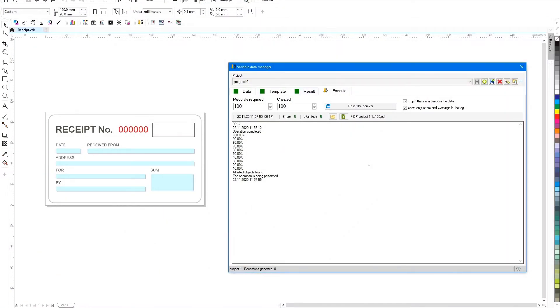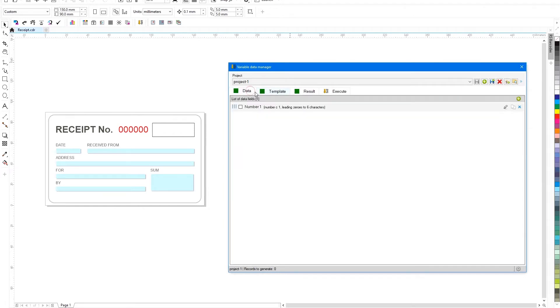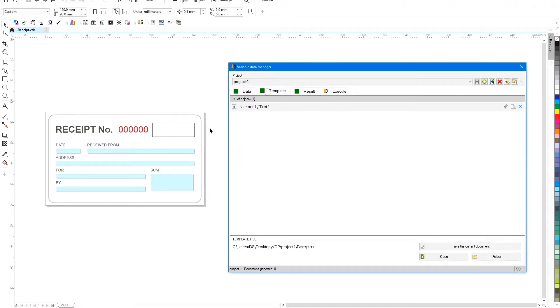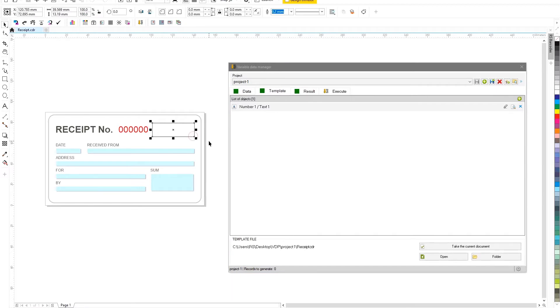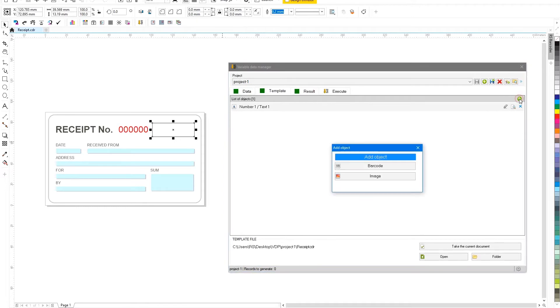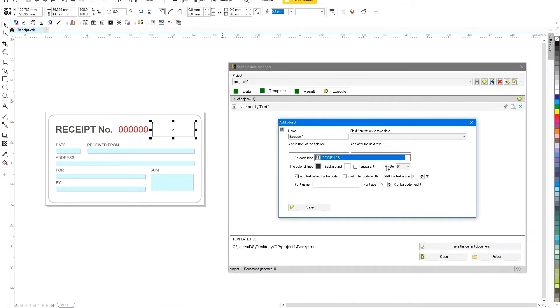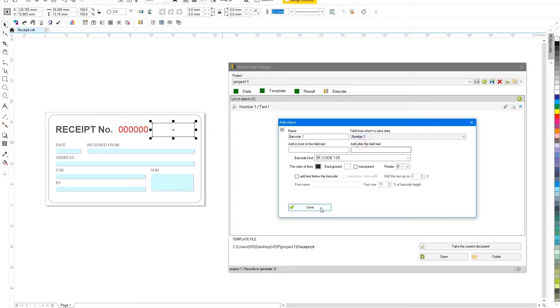Now you can further improve the project by adding a variable barcode to it. To do this, select a rectangle that indicates the place in the document where the barcode should be. And again, in the template tab, click on the plus icon and select the desired object type. In the barcode parameters, you must specify the field from which the data will be used in it and the type of code.